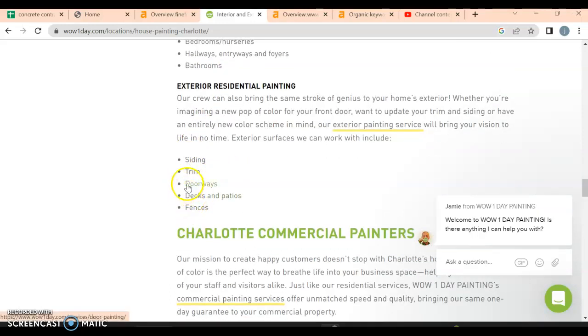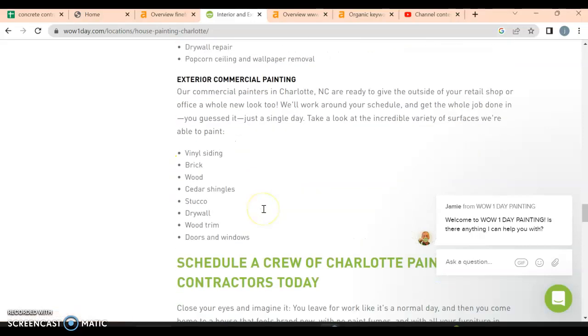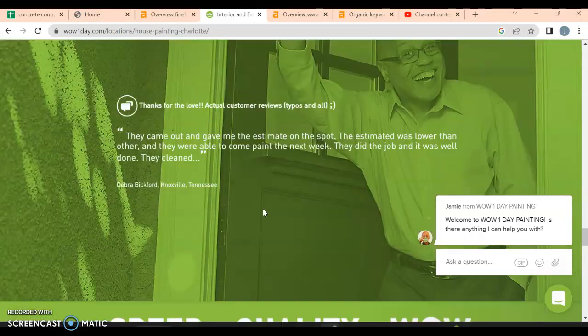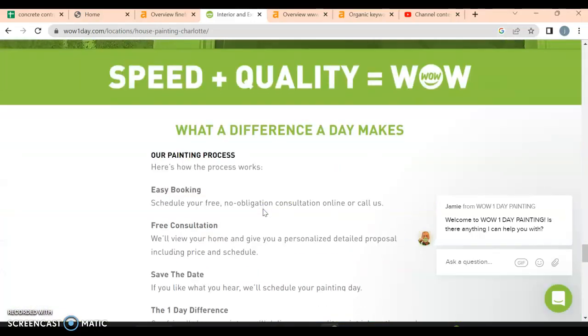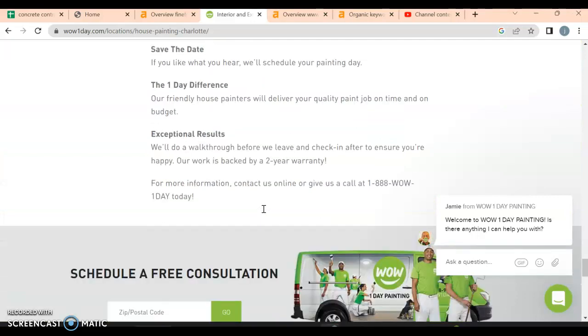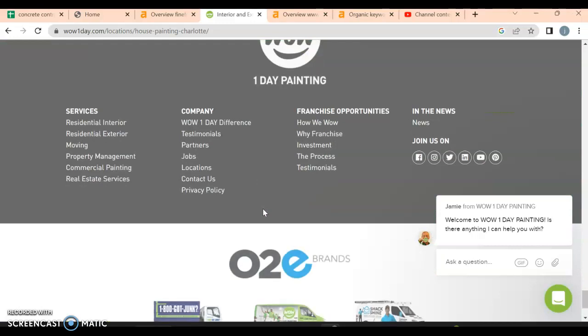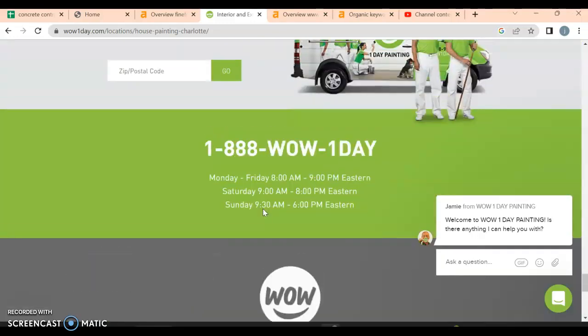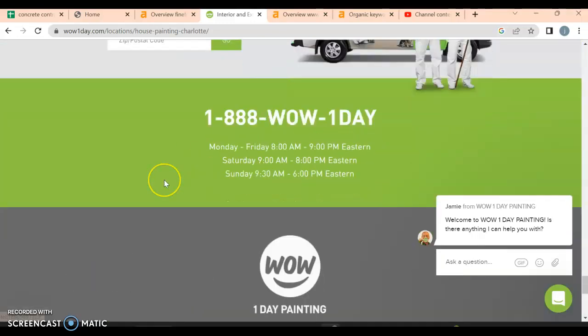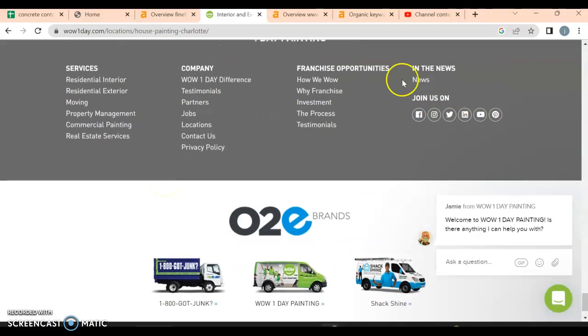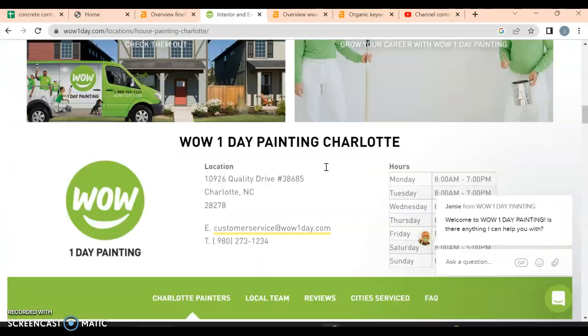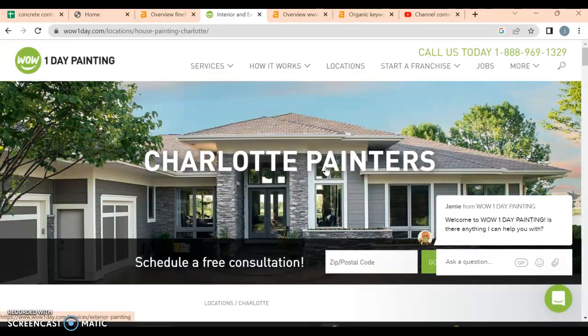Some of these do have links, like the doorways, decks and fences. Overall they hit the criteria of probably around 900 to 1200 words on the front page. They're going to want a little more, but they do have their click-to-call button as well. Down here they have the services, the company, franchise opportunities. They're very informative throughout.